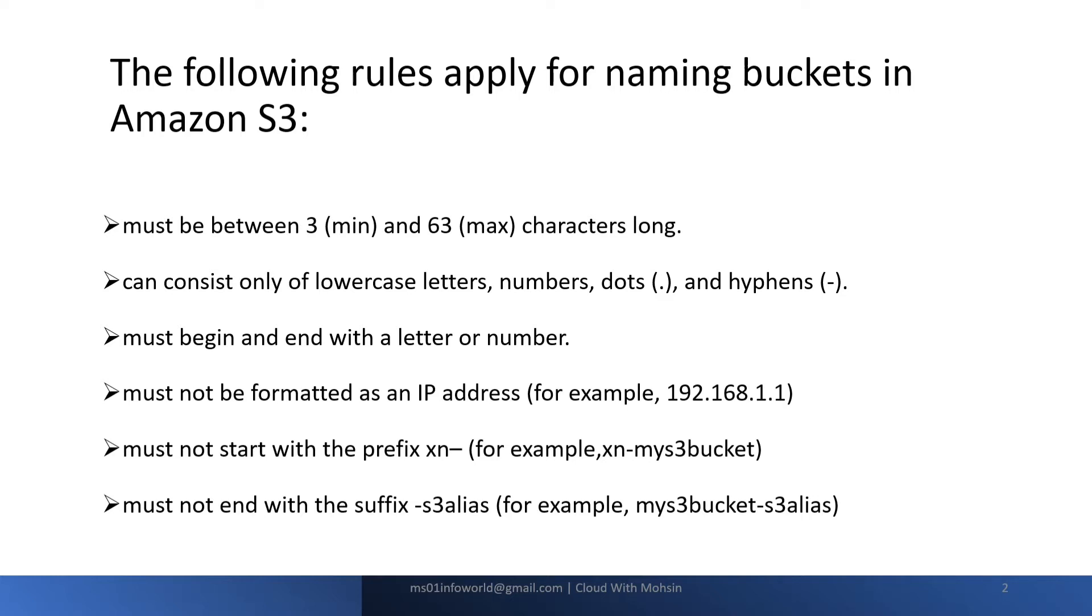Another rule says it must not be formatted as an IP address. For example, this is the IP address 192.168.1.1. We cannot keep the name of S3 bucket as the IP address, so it should not be like that.